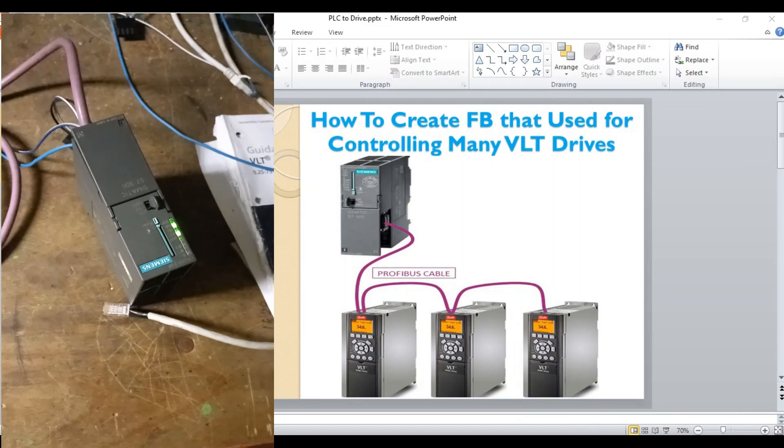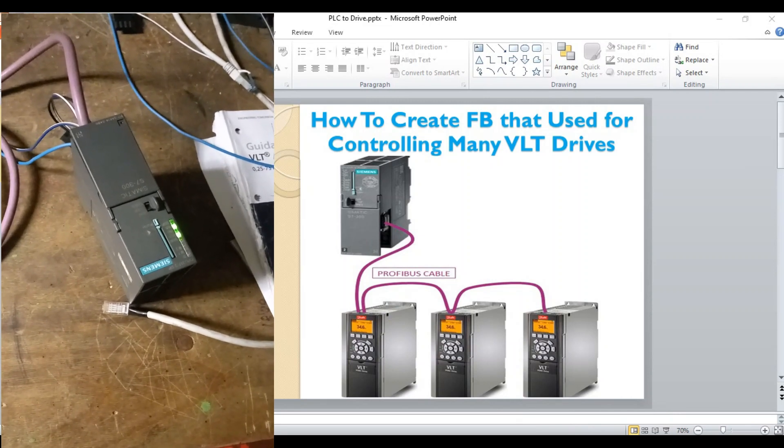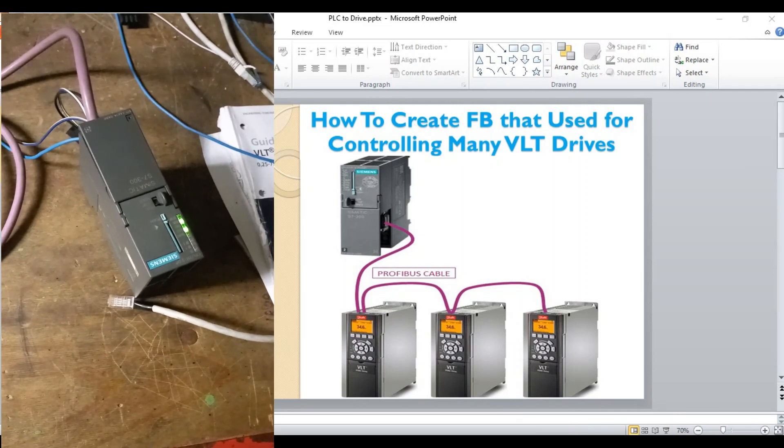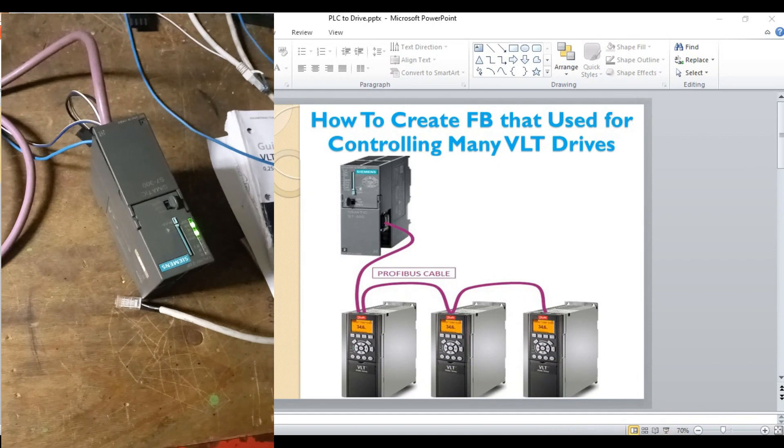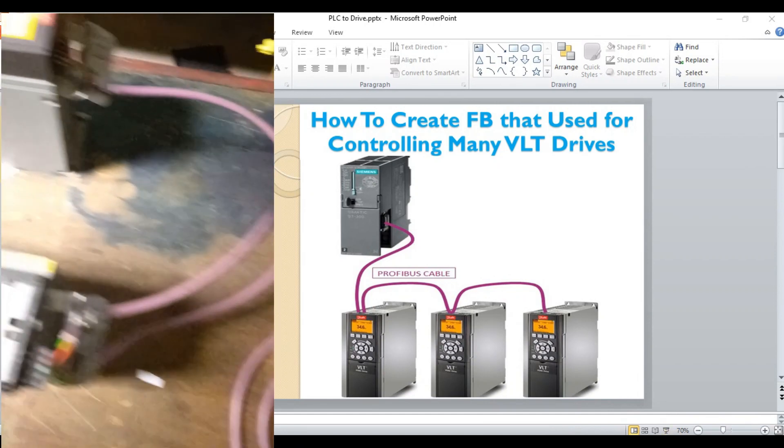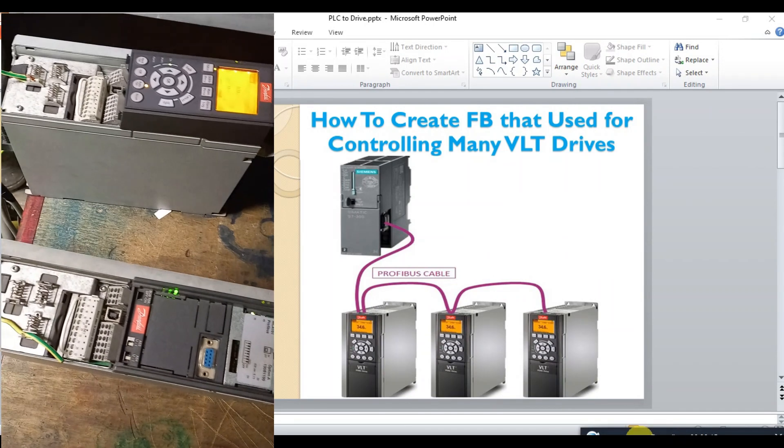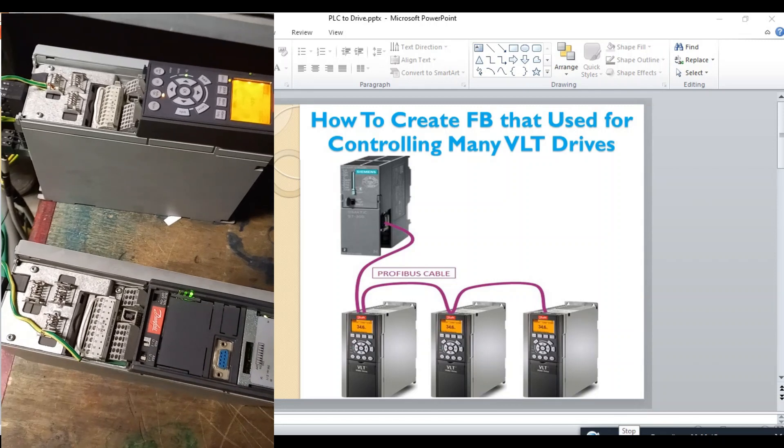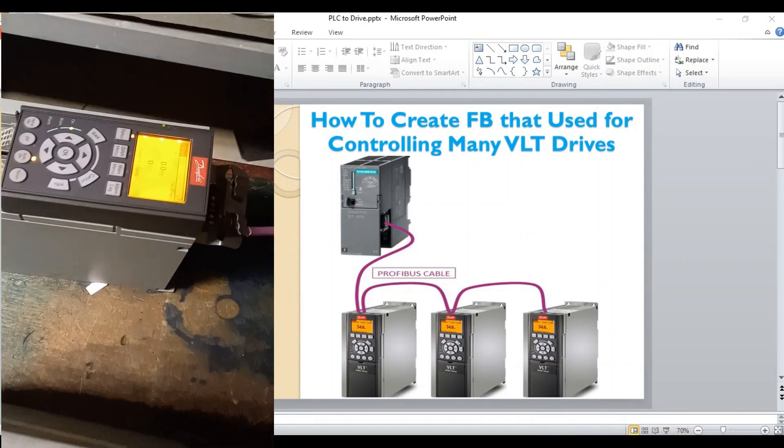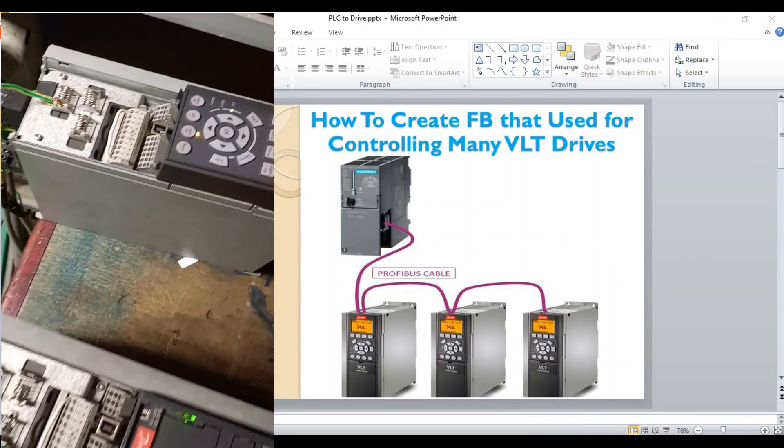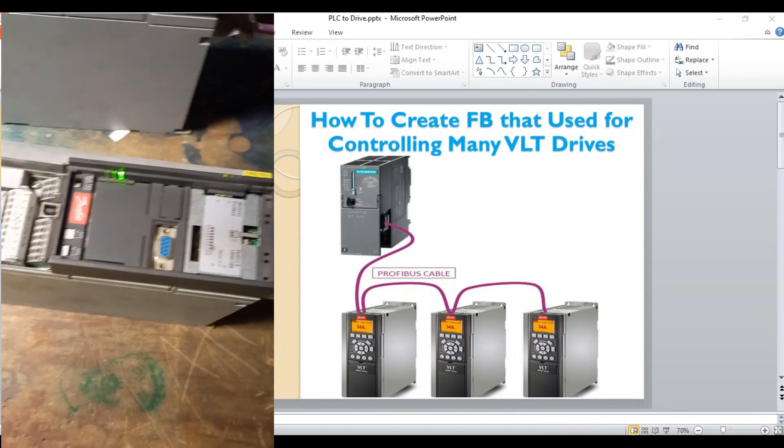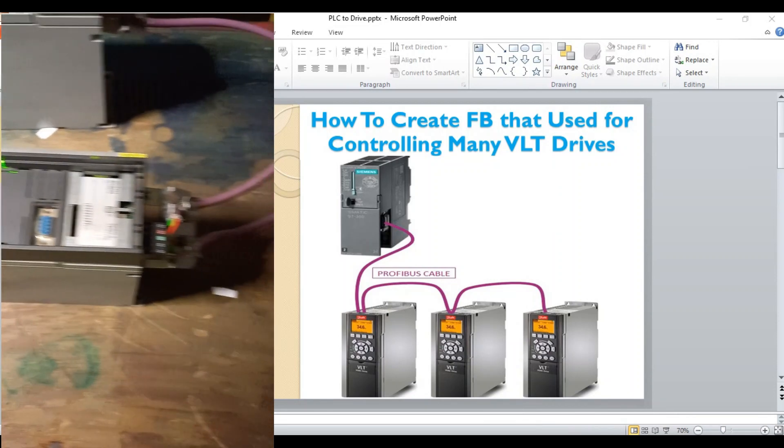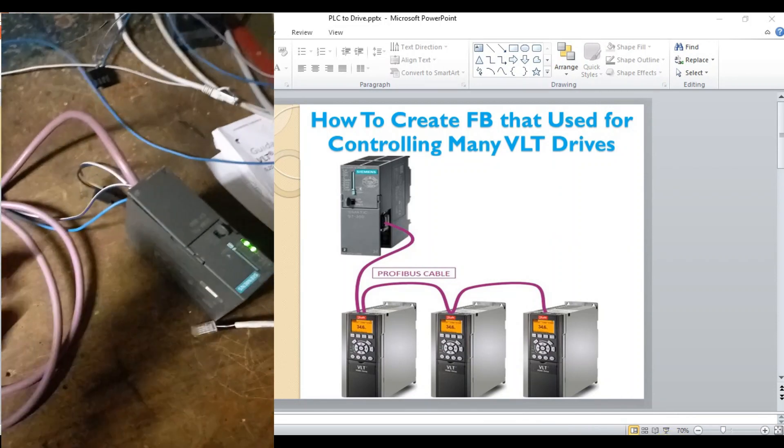Here is the Siemens S7-300 CPU, and here are the two VLT drives. So the wiring looks like this one.